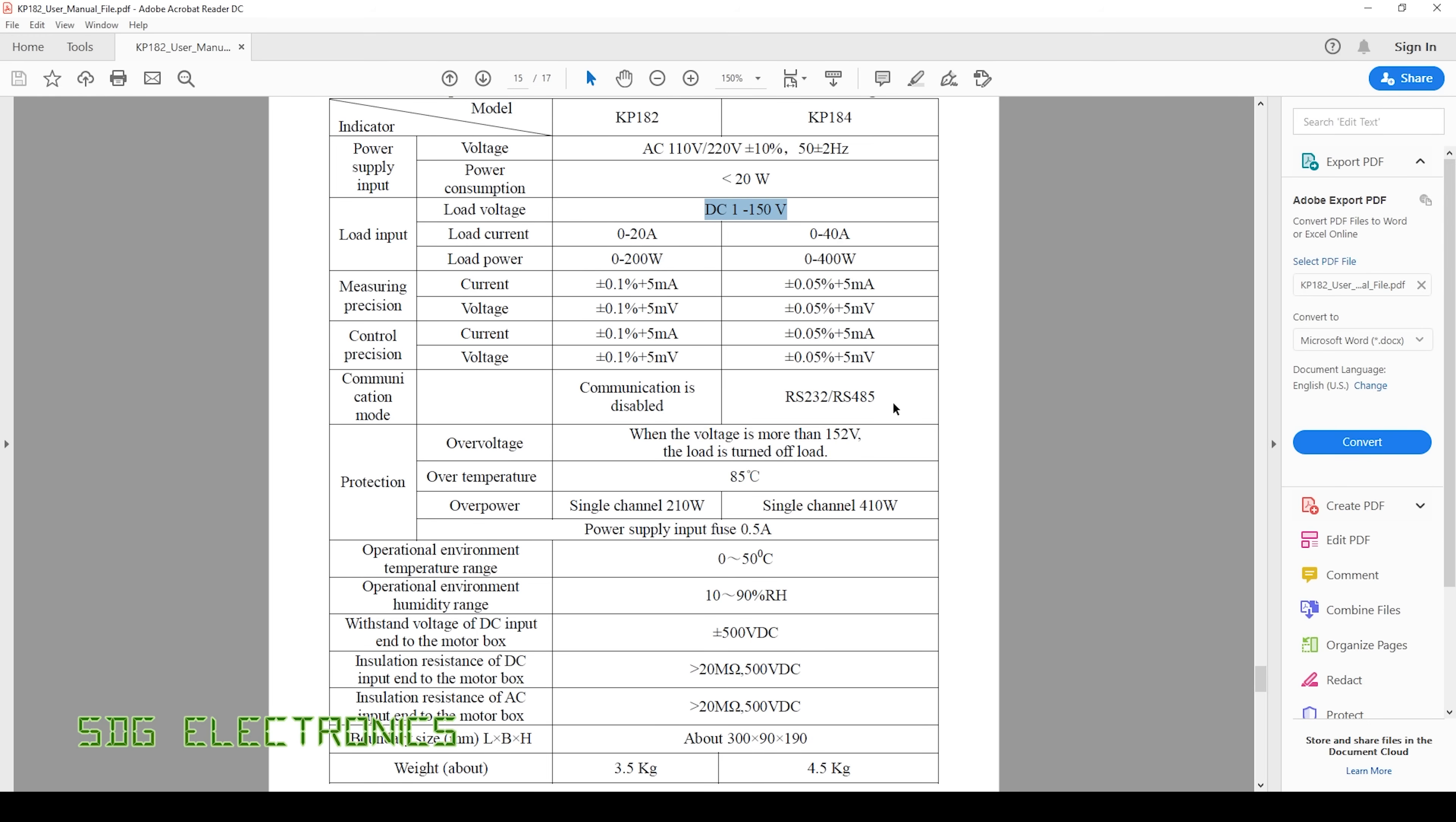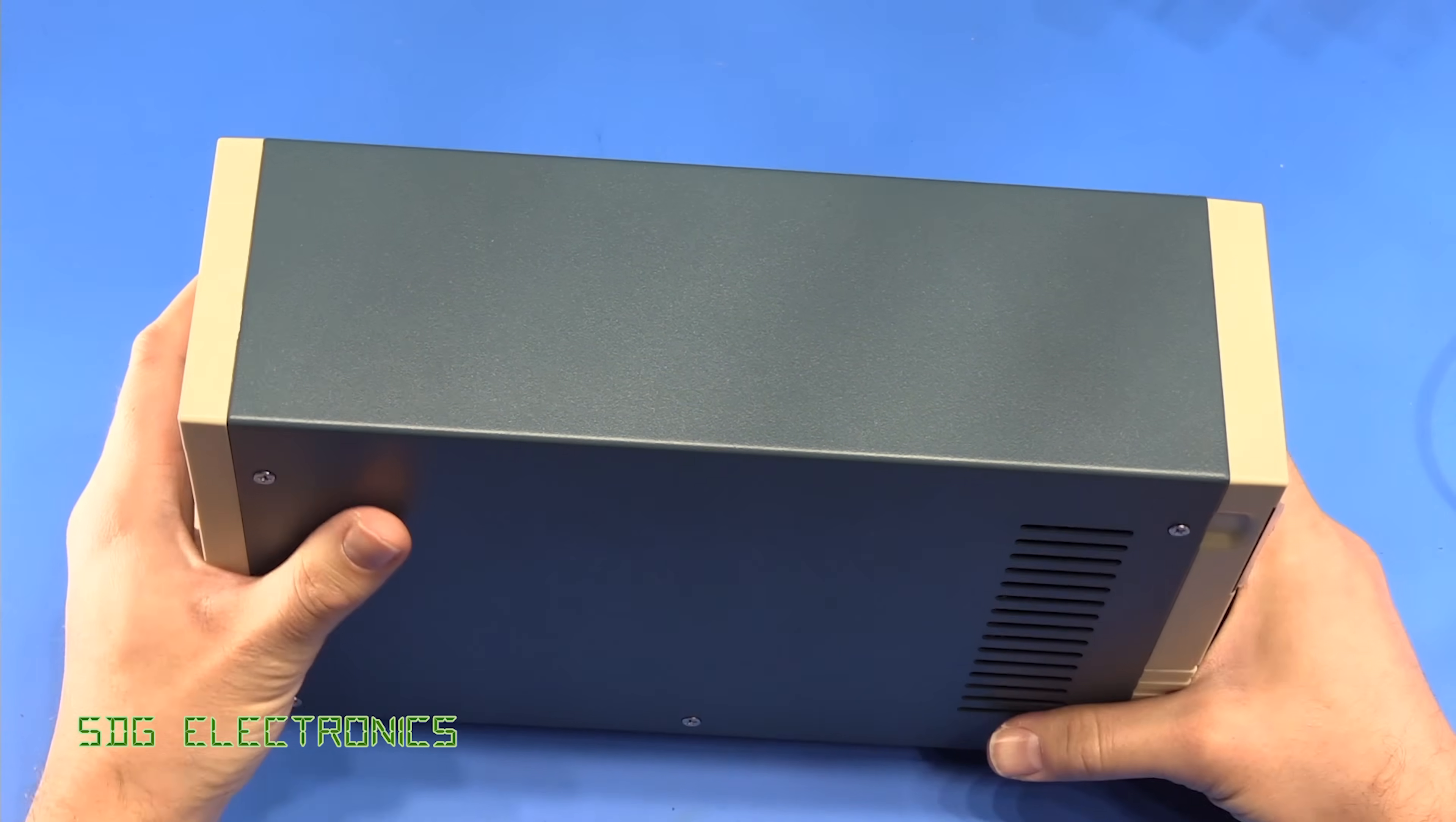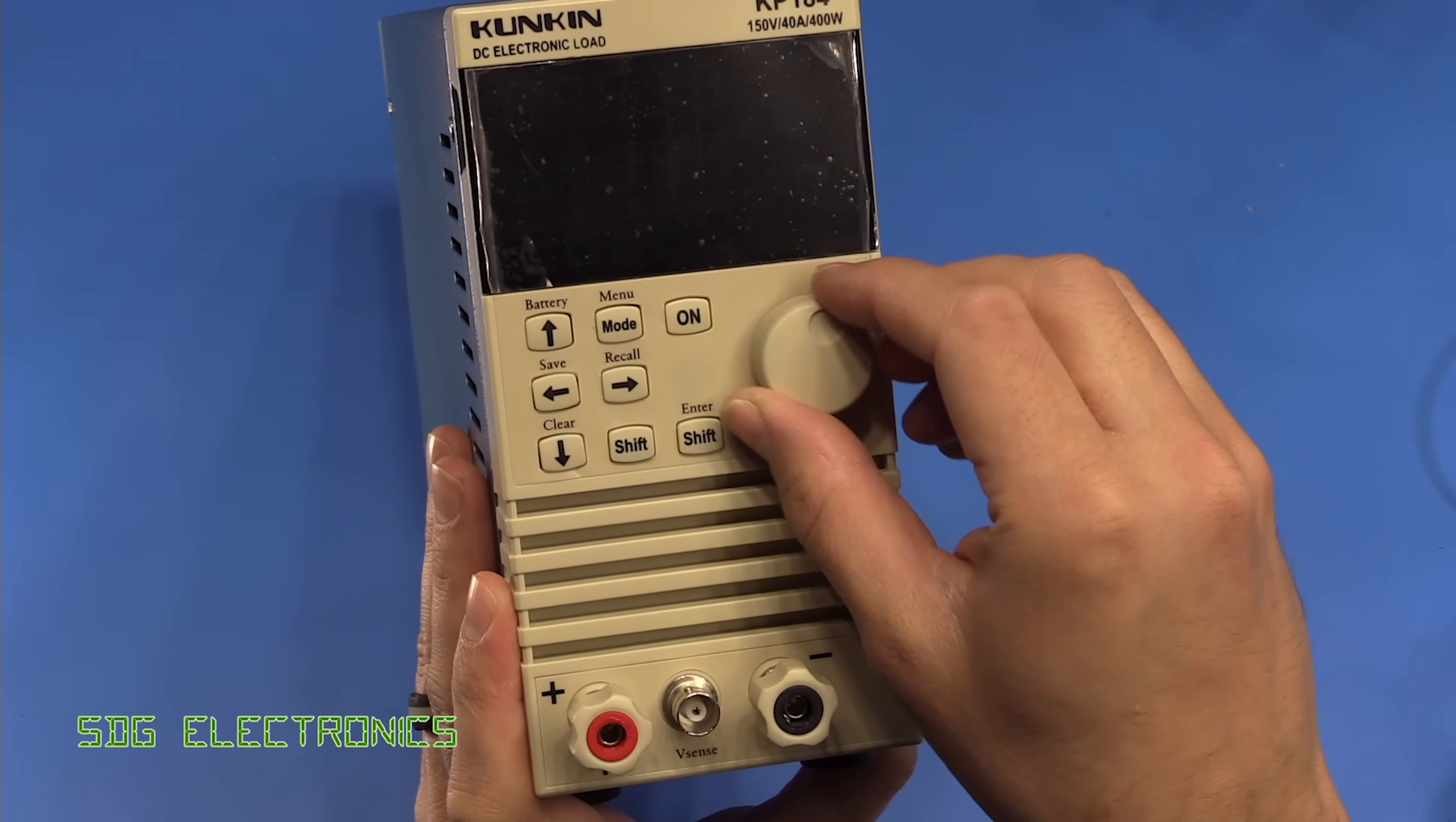And then this one has RS232 and RS485 communications. So I think we'll start by taking this thing to pieces and having a look what's inside. It's really quite a weighty piece of equipment and it's also pretty well built. I've not really got too many complaints about the build quality. Some of the buttons are a little bit wonky in their positions but they've all got nice clicky tactile switches behind.